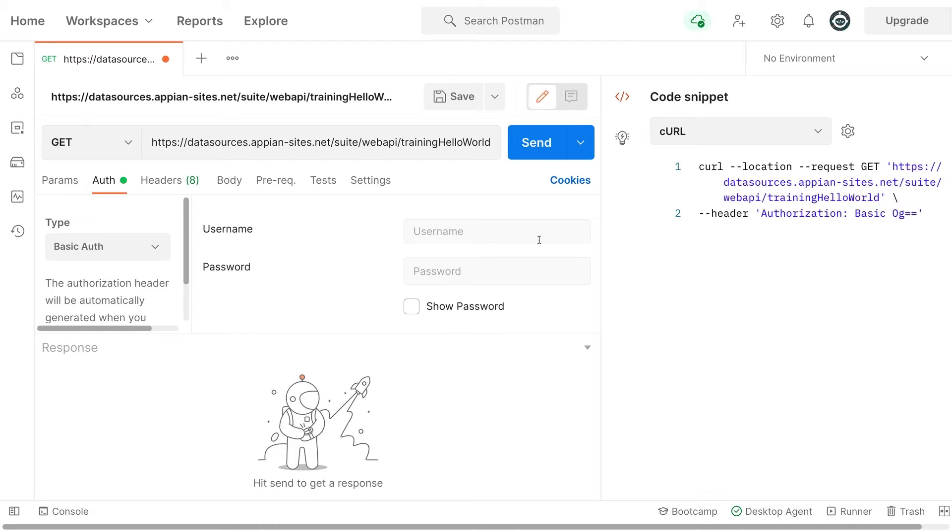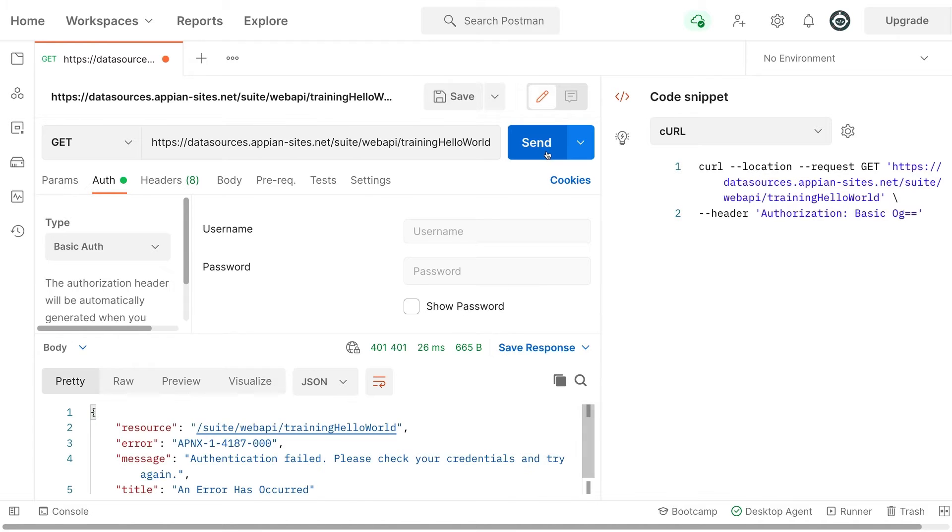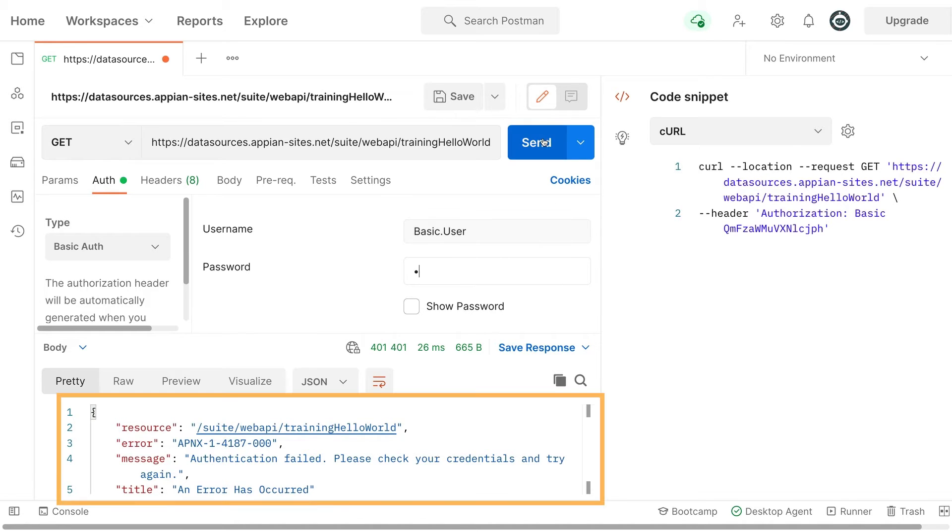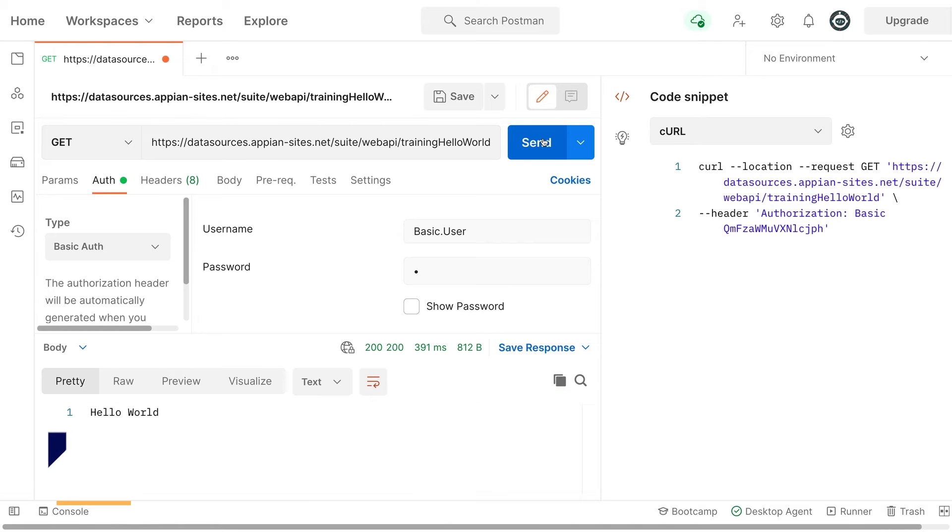If we send a request to the Hello World web API, it returns an error because authentication failed. This makes sense because we didn't add any credentials to the request. To use basic authentication, you need to add a username and password with permissions to call the web API. The credentials can be sent with the request to the web API.